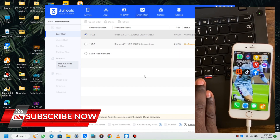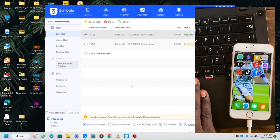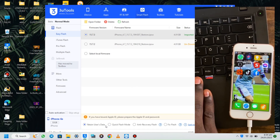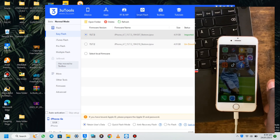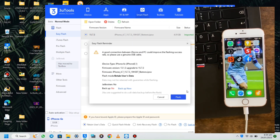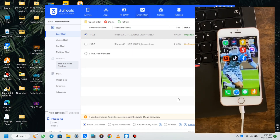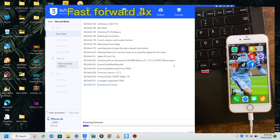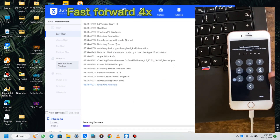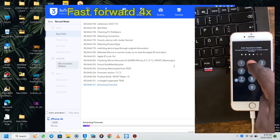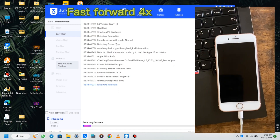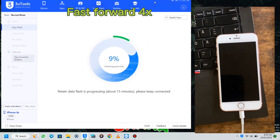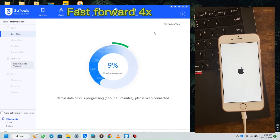This will work from iPhone 5s to the 14 Pro Max update. So let's try it, follow the video. At this point I will fast forward the video so that it will not be too long.